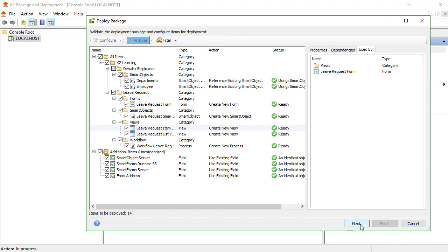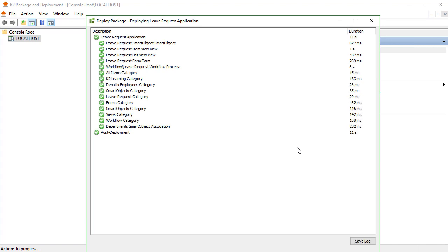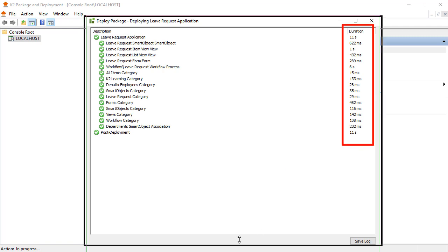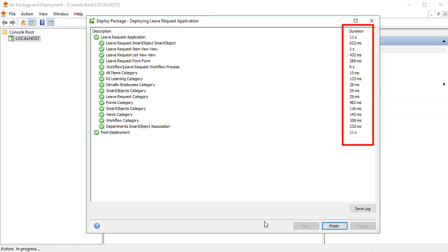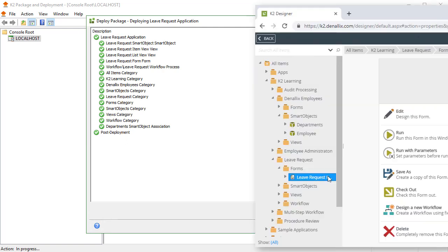the package and deployment application analyzes the artifacts once again in the package and compares them to the target environment and will show Deploy Package, deploying upon successful analysis. This will show a list of packaged items and their status during deployment. The time and status during the deployment of each artifact will show in the right-hand column once deployment for the artifact is complete. A green checkmark to the left of the artifact will show when the artifact has successfully deployed. When all is complete, you will be able to run your application in the target environment.